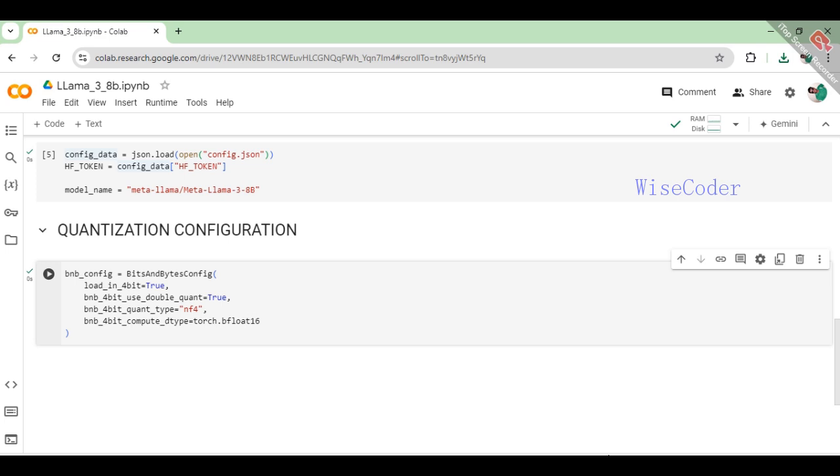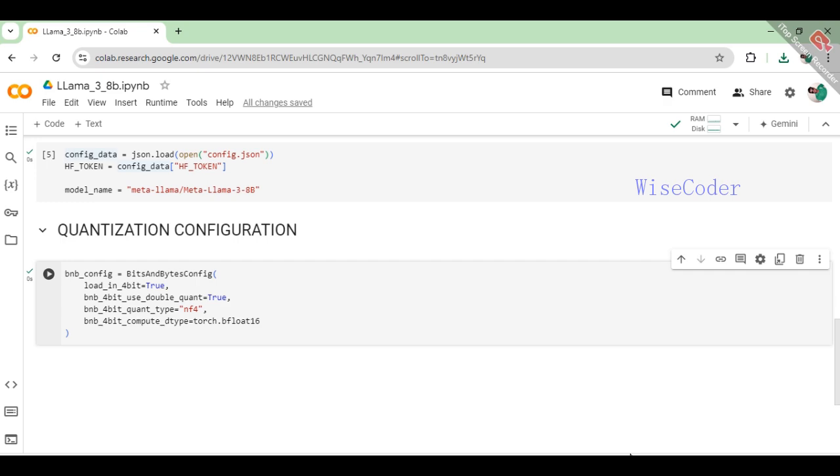Enable double quantization with bnb_4bit_use_double_quant equals true for improved accuracy. Specify the quantization type as NF4 using bnb_4bit_quant_type equals NF4 and set the compute datatype to torch.bfloat16 with bnb_4bit_compute_dtype equals torch.bfloat16 to balance performance and efficiency during computations.